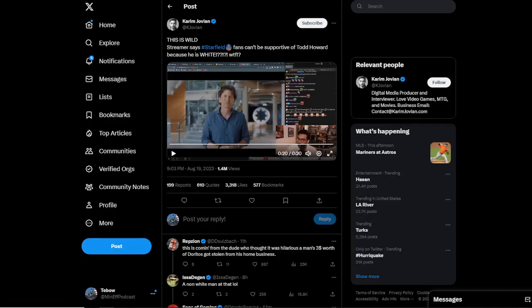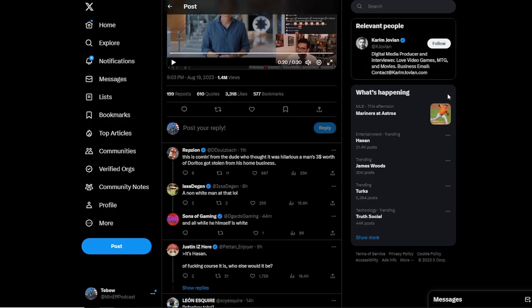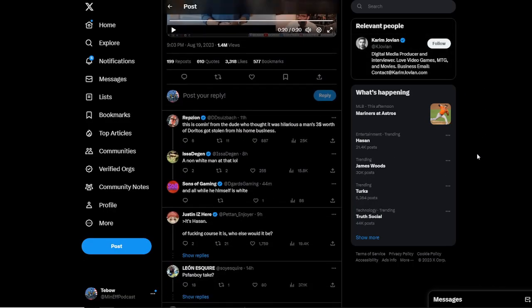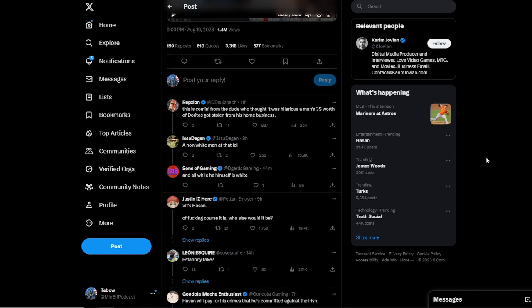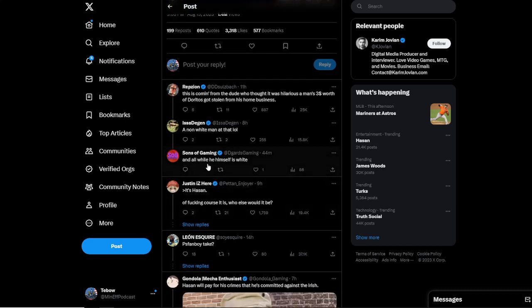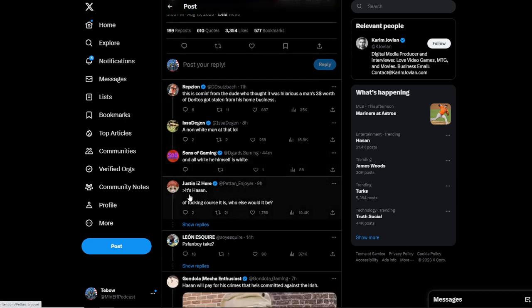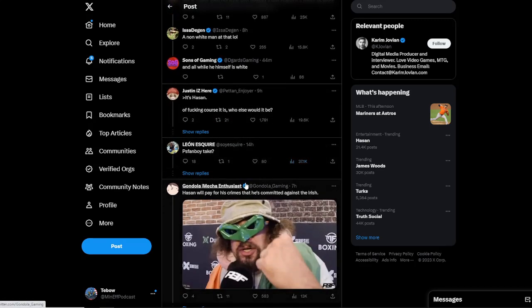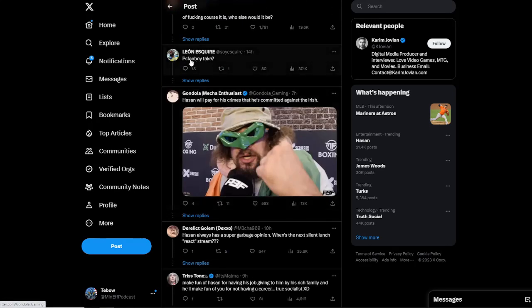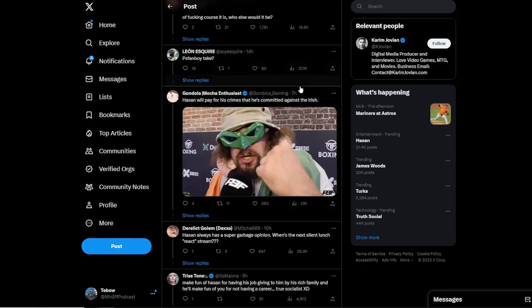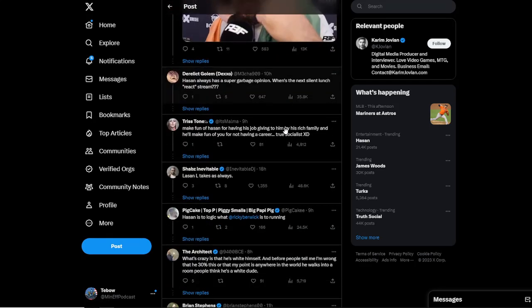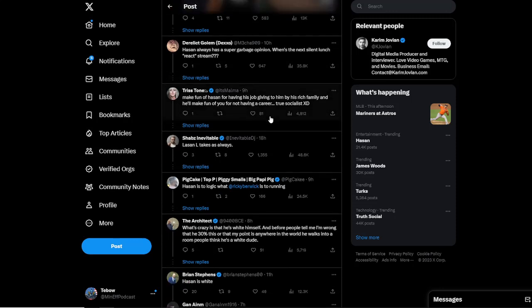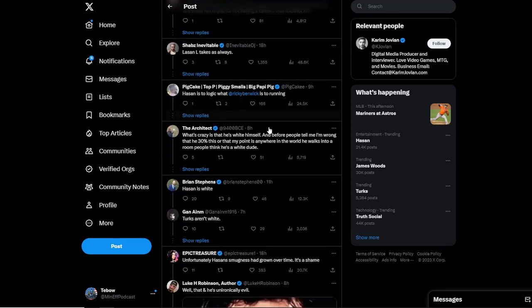And people, of course, roasting Hassan, pointing out that he himself is white and all while he himself is white. It's Hassan of course it is. Who else would it be? PS fanboy take. People are just destroying him in the comments and it's hilarious.